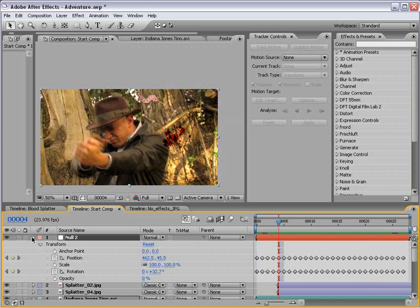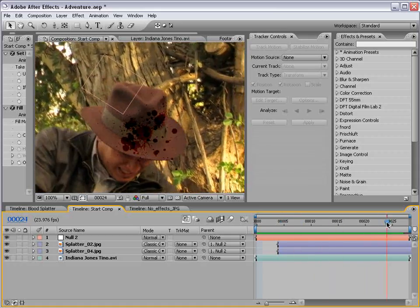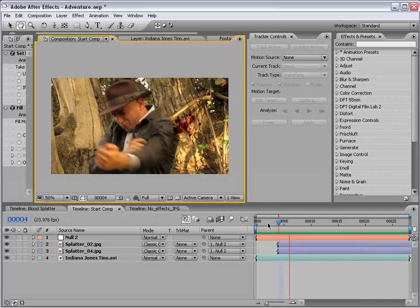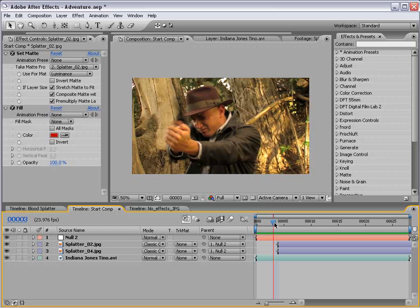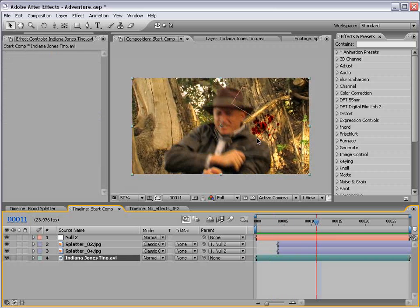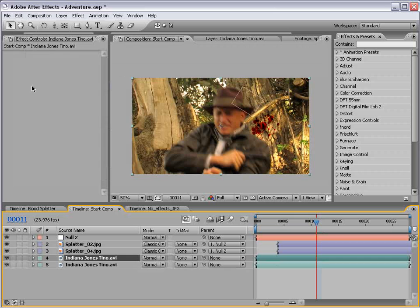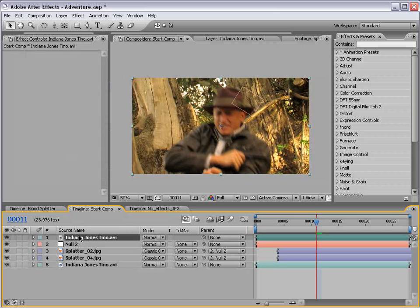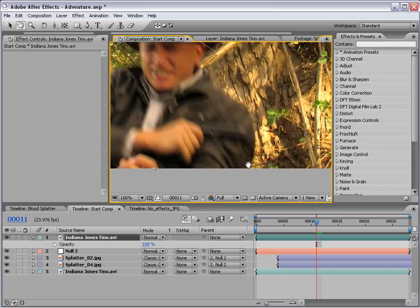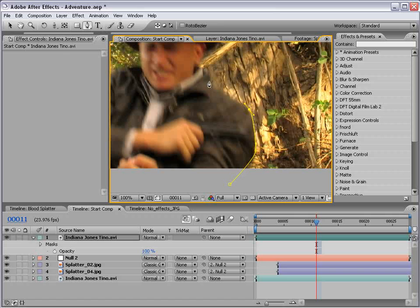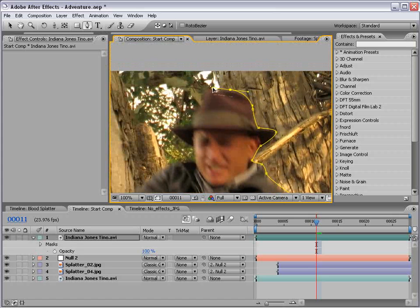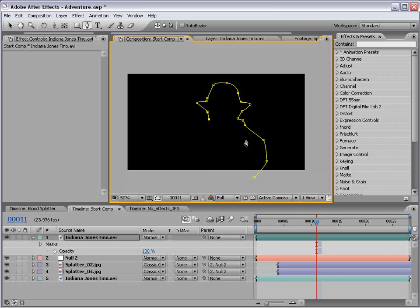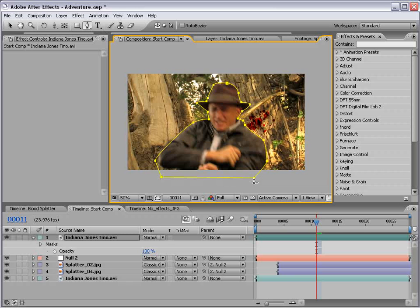So, all you need to do now is take our two blood layers, parent them to the null object. Okay, so now that looks pretty good, except for the fact that the blood is still on top. But at least we're getting somewhere. So, let me clean up my workspace here. Okay, so what we want to do now is make our footage of our Indiana Jones character appear to be on top of our blood. So, to do that, we're going to take our footage, choose edit, duplicate, put it on top. So, what we're going to do is take the pen tool and draw a mask around our action star.